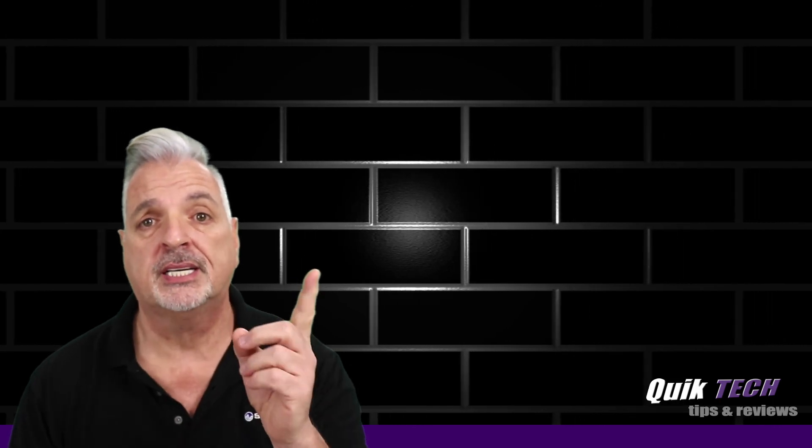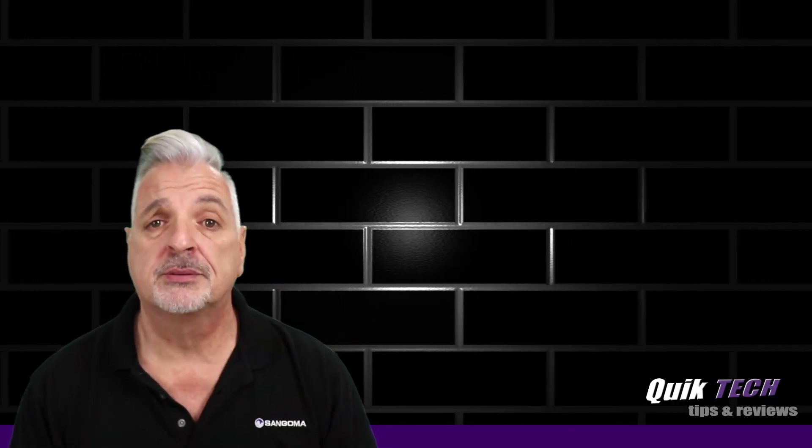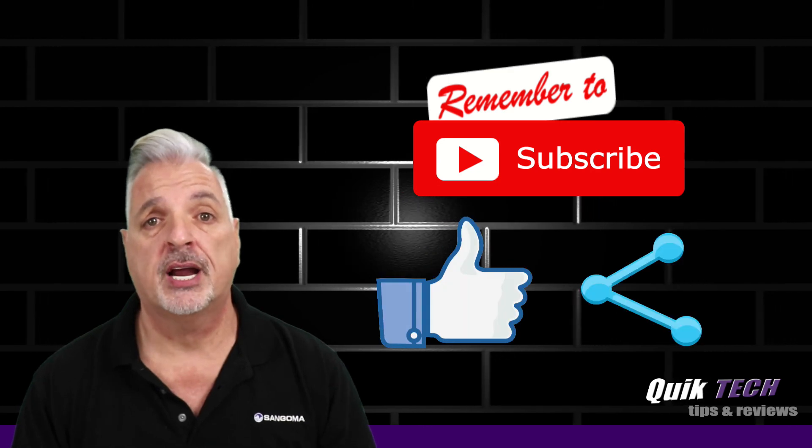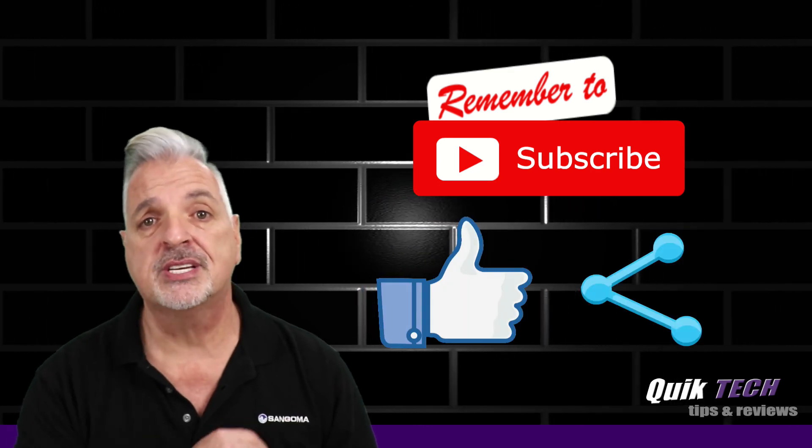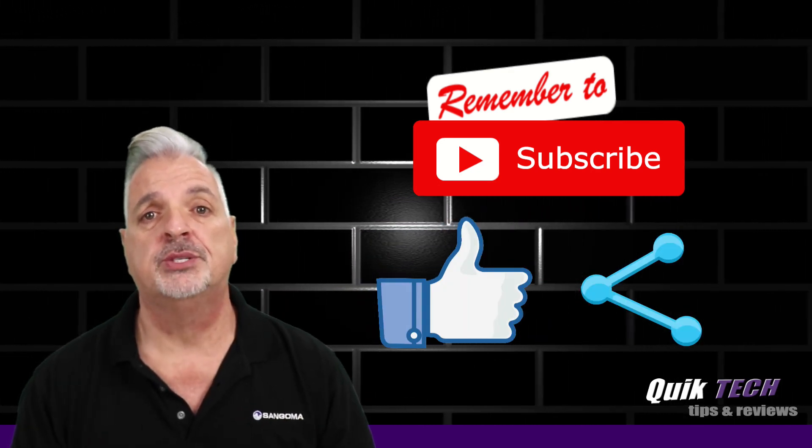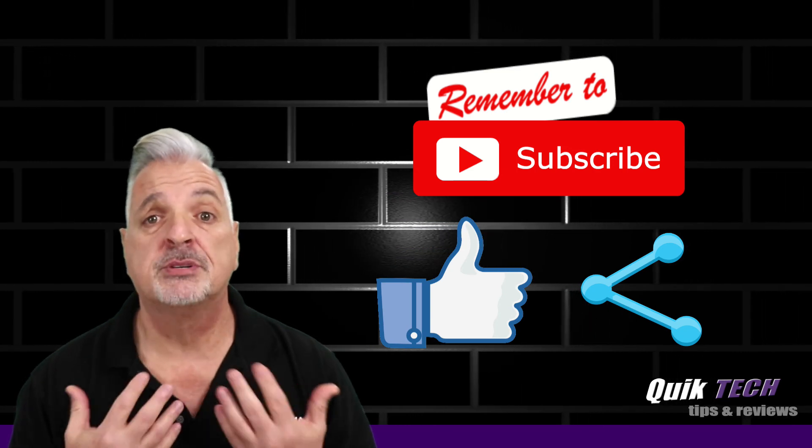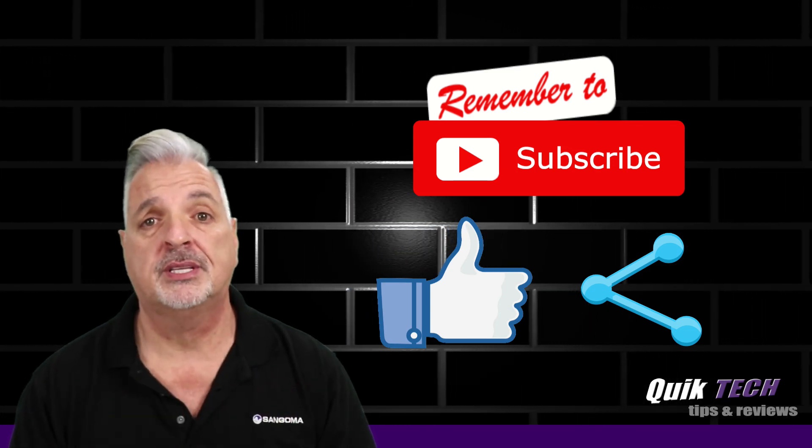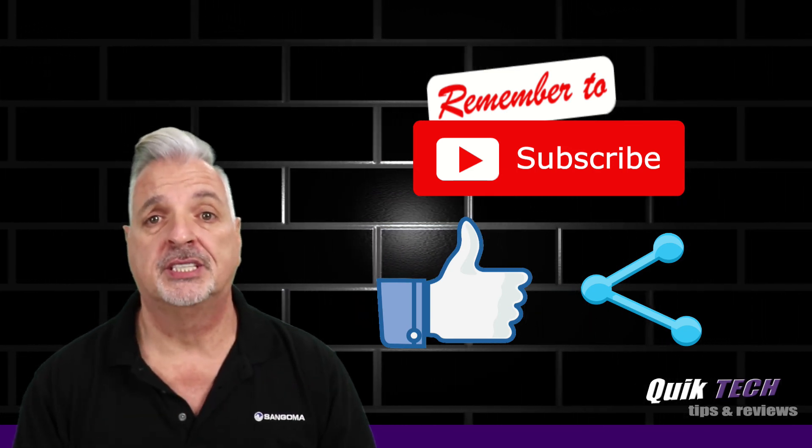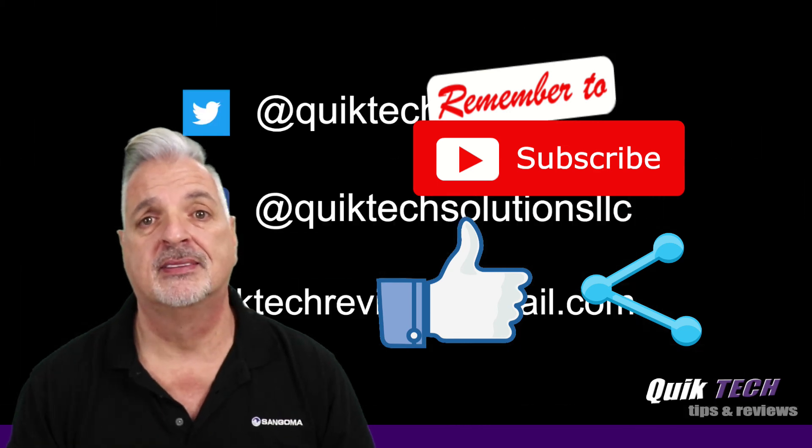Be sure to check out some of my other videos up above. Please remember to subscribe, like, and share. And use those Amazon affiliate links. They don't change your price, but they do help out the channel. My name is Tony with Quick Tech Solutions. Thank you for watching. See you next time.